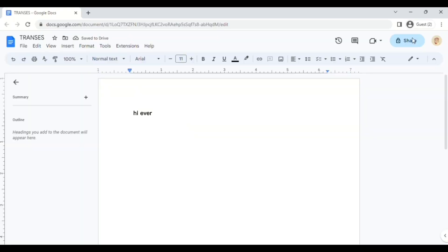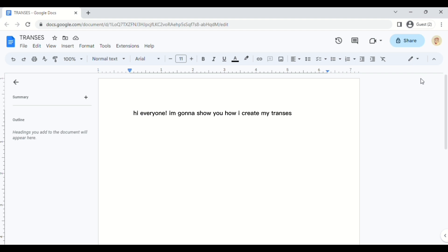Hi everyone! I'm going to show you how I create my chances using Google Docs. This is perfect for those who want aesthetically pleasing chances but are not very tech savvy.